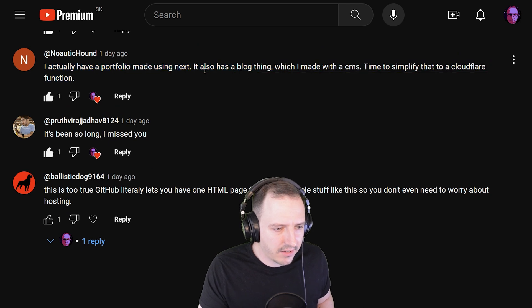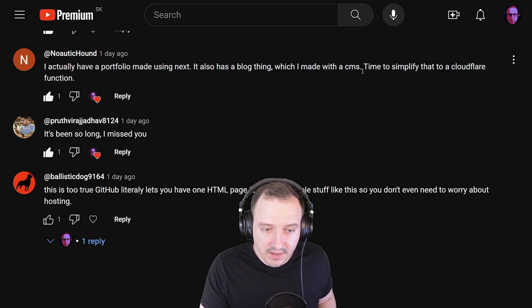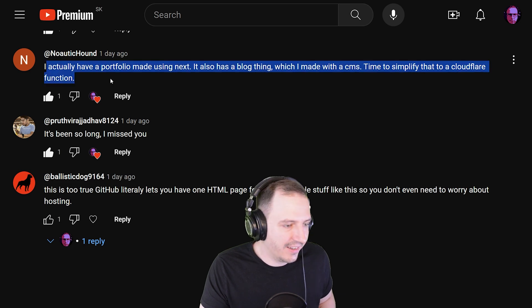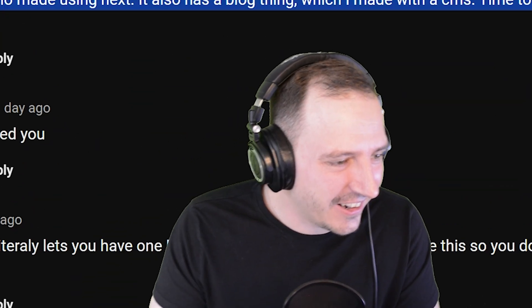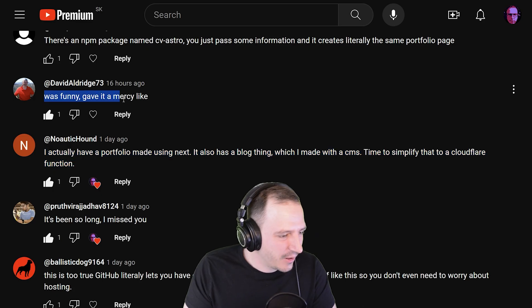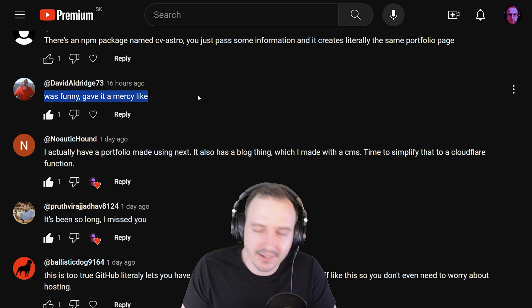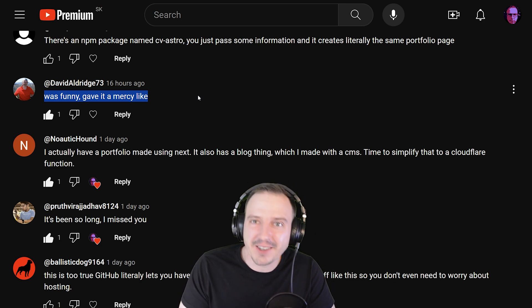Next comment: 'It's been so long, I missed you!' — I missed you too. 'I actually have a portfolio made using Next.js, it also has a blog thing which I made with a CMS. Time to simplify that to a cloud function.' That's the right mentality right there.